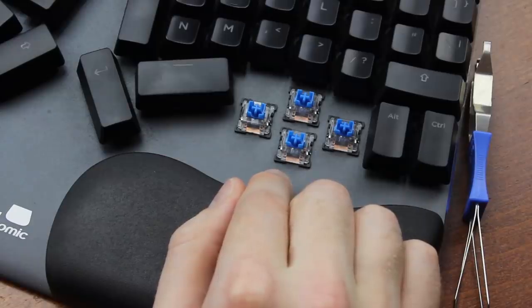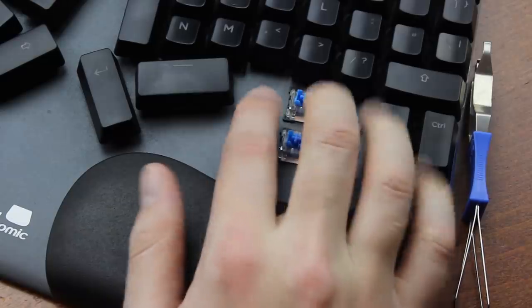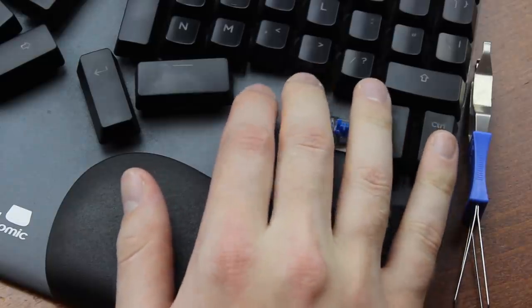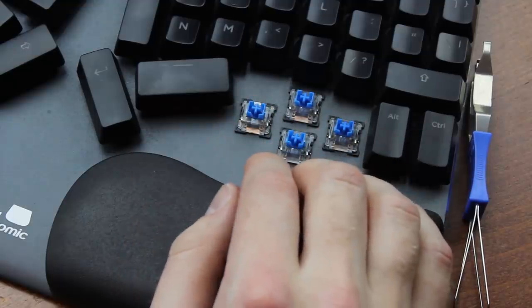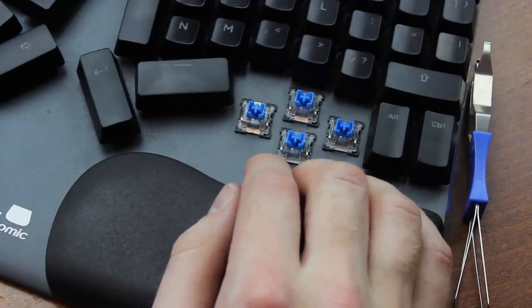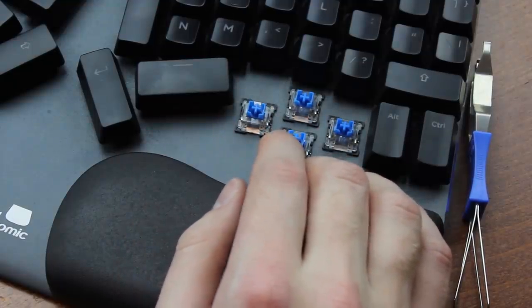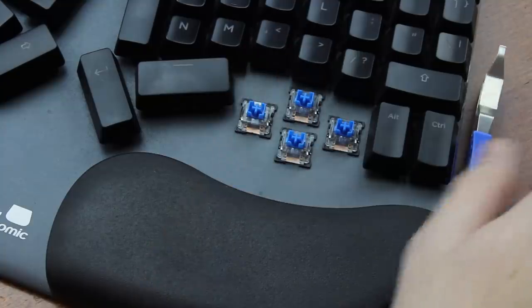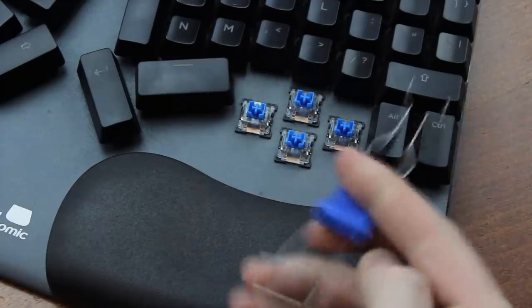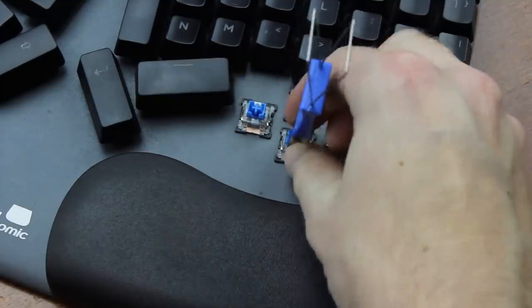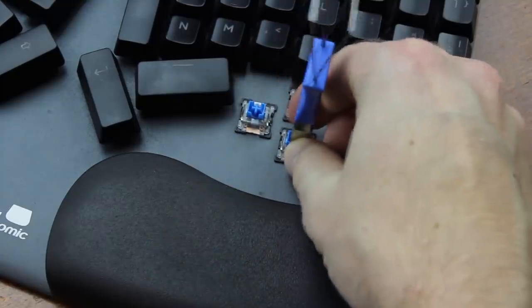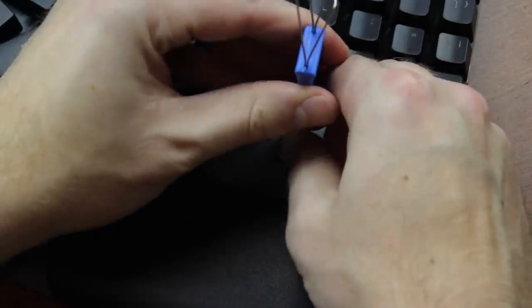By default, it comes with Utmu optoelectric switches, clicky in my case, which I recently did a teardown video of as well. But you can also switch in Gateron Optical if you want, because the board is hot-swappable. There is a trick to that, by the way.